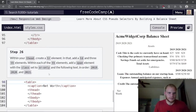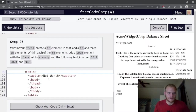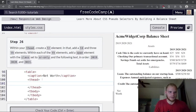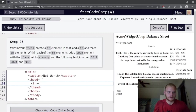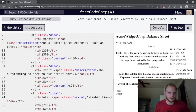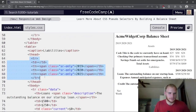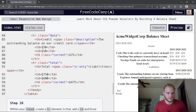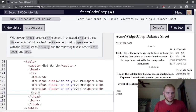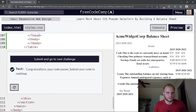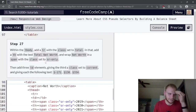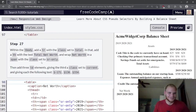Within the thead, add a tr with a td and three th elements — copying the structure from the previous tables.